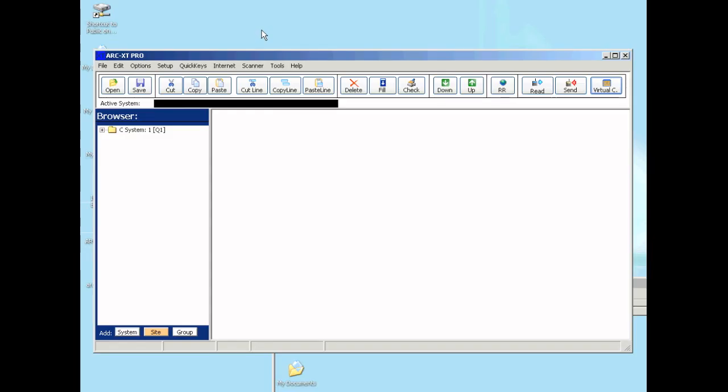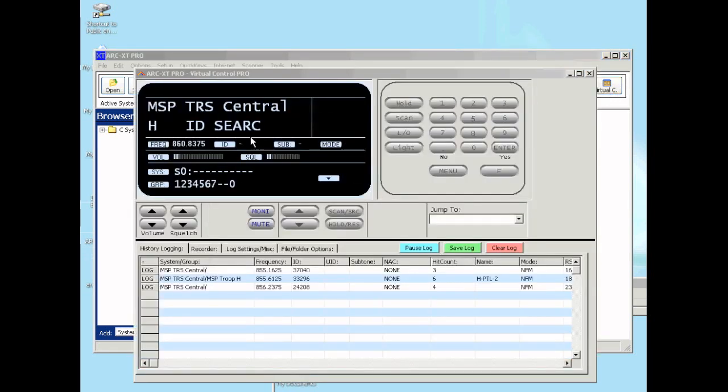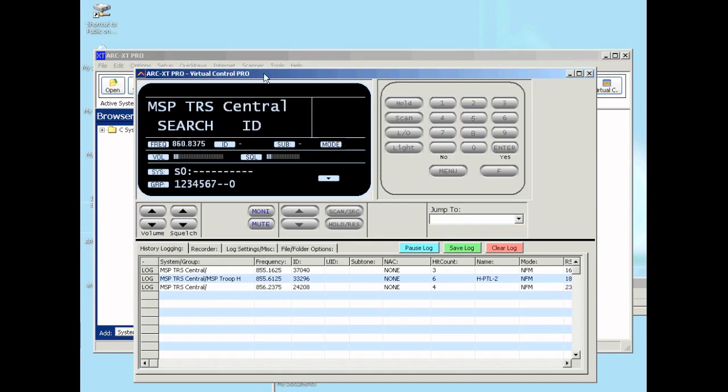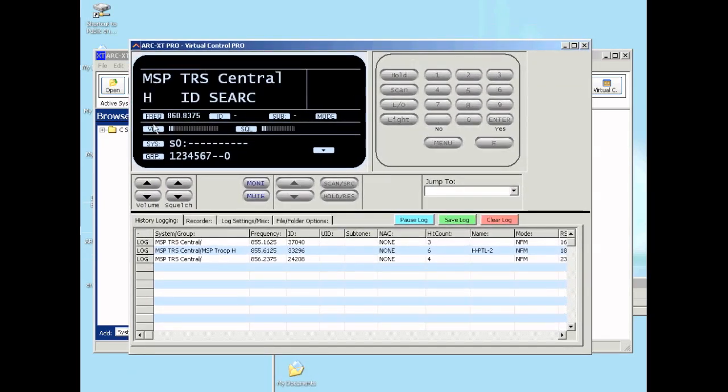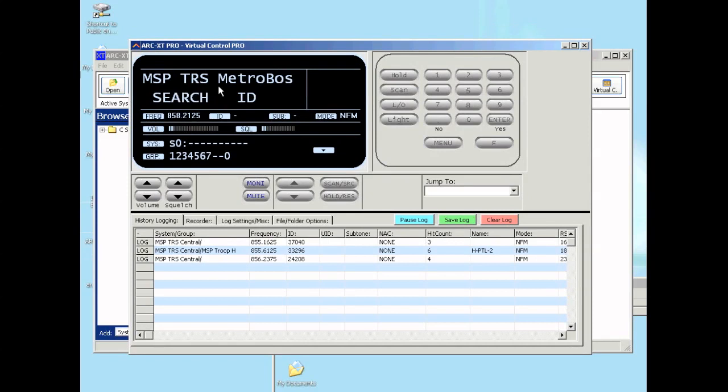In this video I'm going to show you the Arc XT Pro extra options. After you start the XT Pro software, you will see an icon here called virtual control. When you click this button it will open a new screen. This screen will give you a virtual screen of the scanner, just like the display of the scanner.